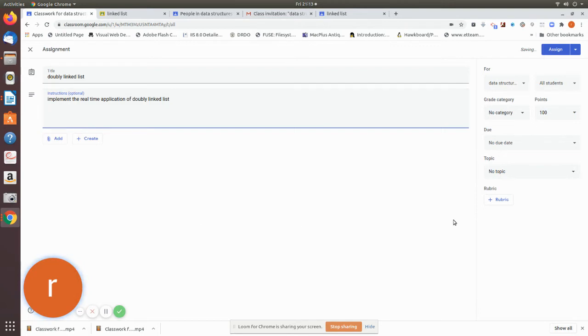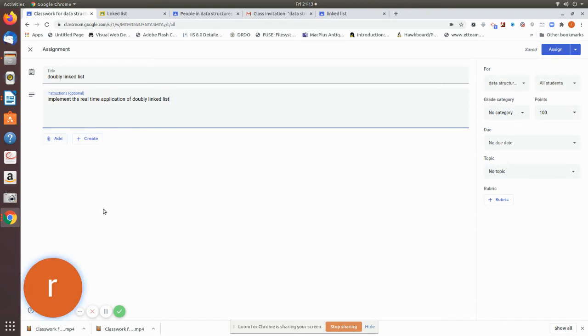Now let's see how we can use the same rubric. As usual, you can use Google Docs, otherwise you can use the local hard disk. Now we apply category.